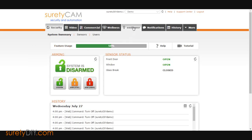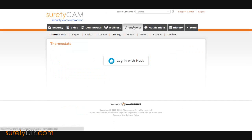Start by logging in to Alarm.com and click on the Empower tab. Next, click on the Lights section.